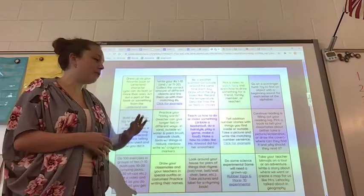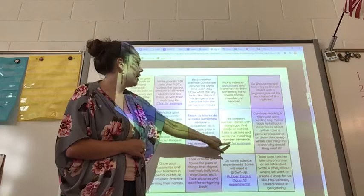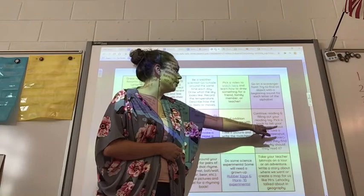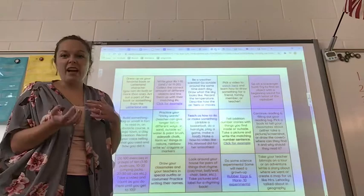Telling addition number stories — there are examples of different things, and if you're not sure what that would look like, you can click on the links to see someone who's already done it. It says continue to fill out your reading log, pick a book to tell your classmates about — where can they find it and why should they read it? So you might be on Raz Kids, you might be on Epic, and you can tell us a little bit more about a book that you're reading.